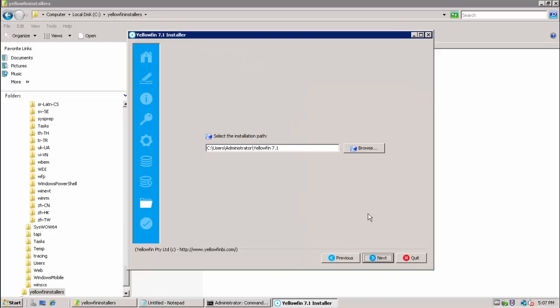Next we are prompted for the Yellowfin installation path. You can select any local path you wish but BMC recommends removing any spaces and punctuation symbols from the path. This avoids the need to escape these characters later during the post installation configuration phase. So here we are going to remove the period and the space.